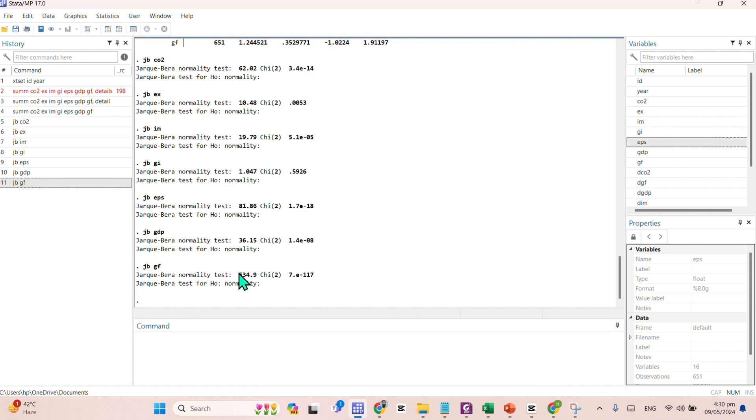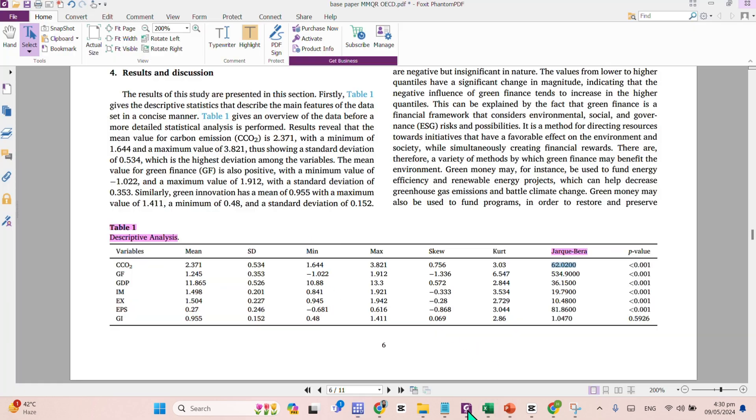We just need to compare any of these values with what is actually published in the paper. For example, the Jarque-Bera test value for the Green Finance is 534.9. This is actually for the Green Finance 534.9. P-value is less than 1%.